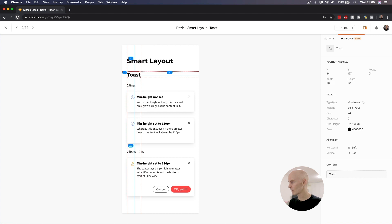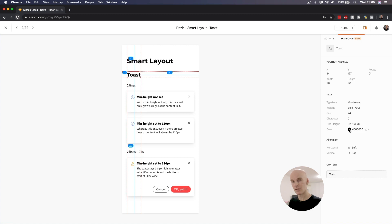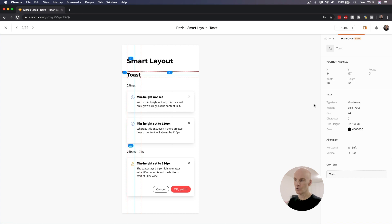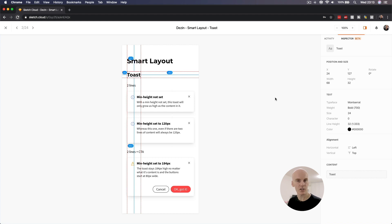The text it's using, which is Montserrat, bold, 24 size, with a 32 line height, and it's black. It's aligned left and to the top, and we can already see that a few things are missing. We'll compare this to how Abstract handles this file, and those things will become clearer so we can let Sketch know and help them update this so it's able to be used in production.